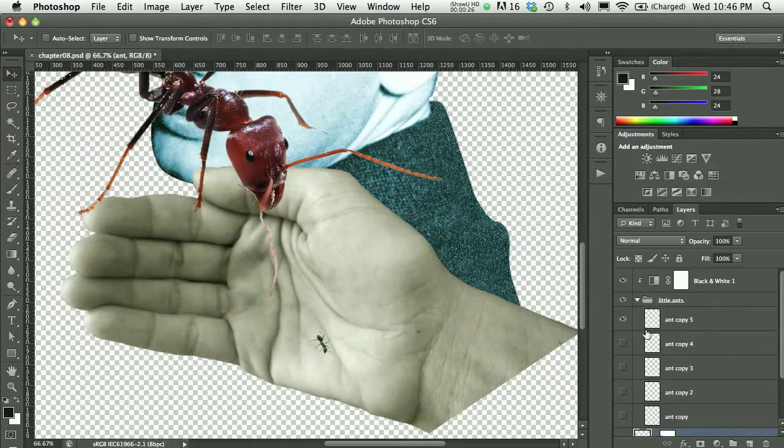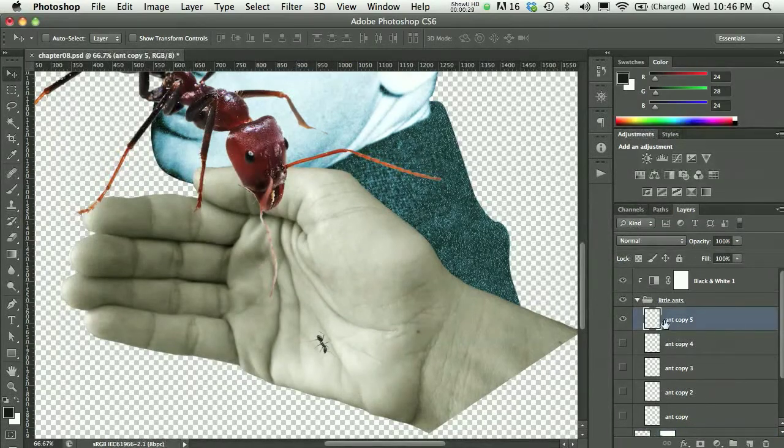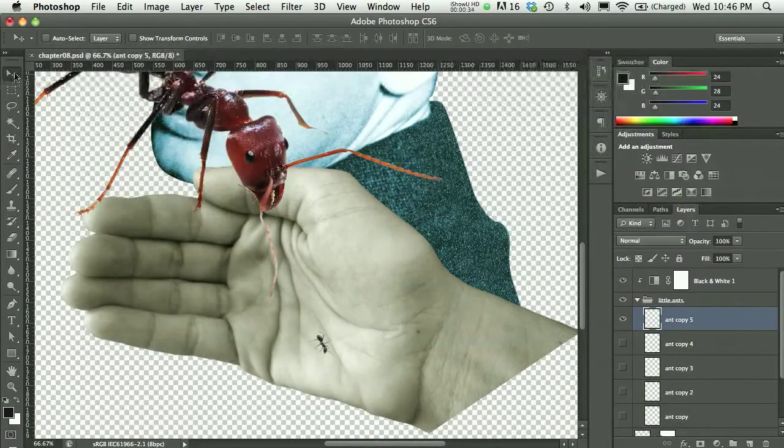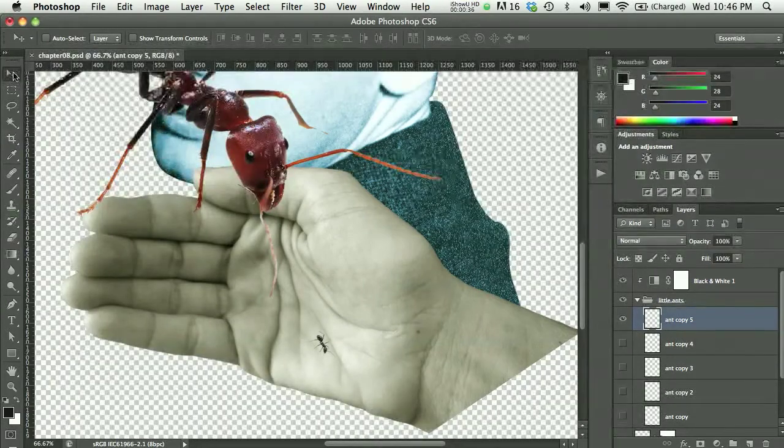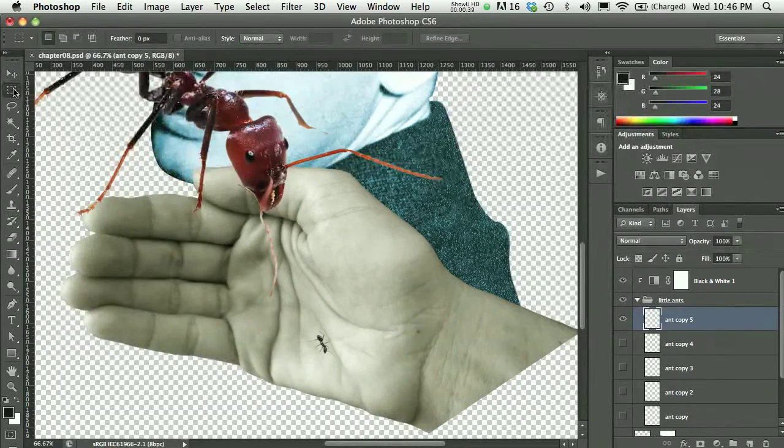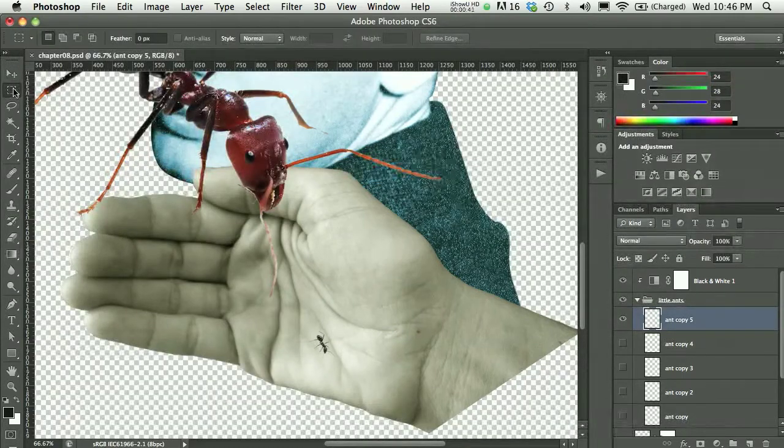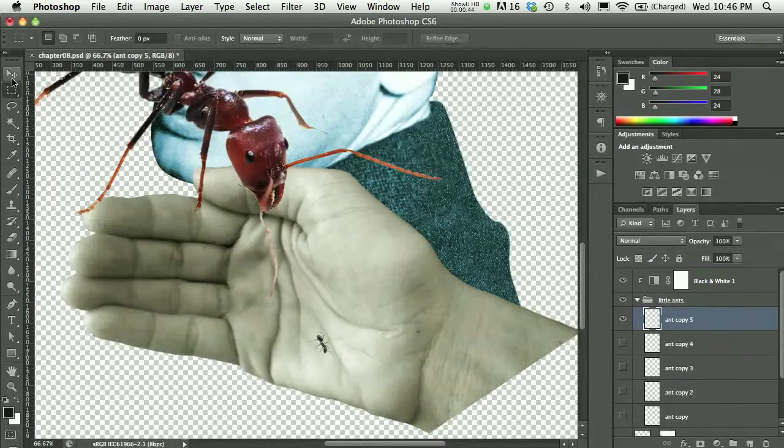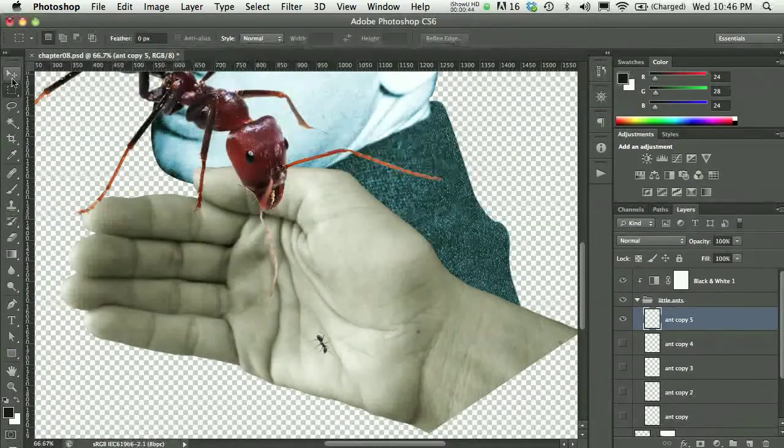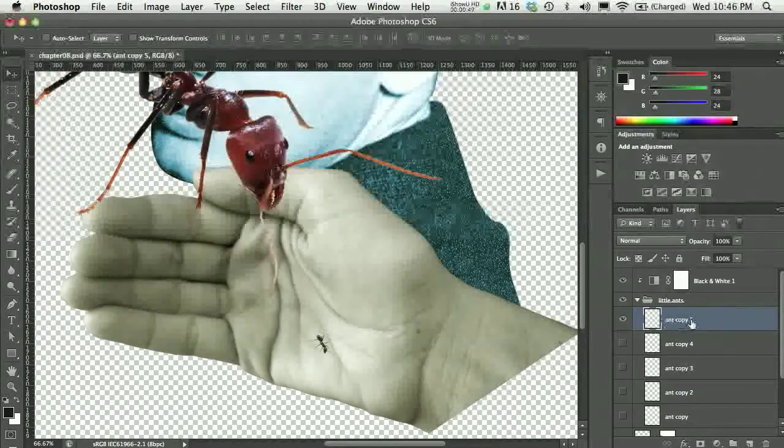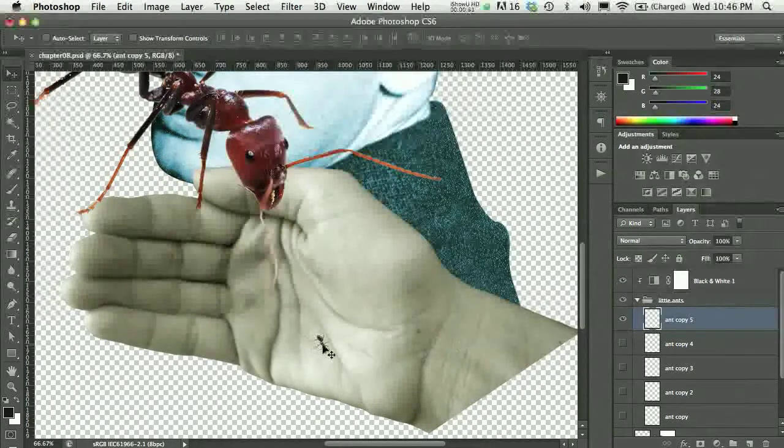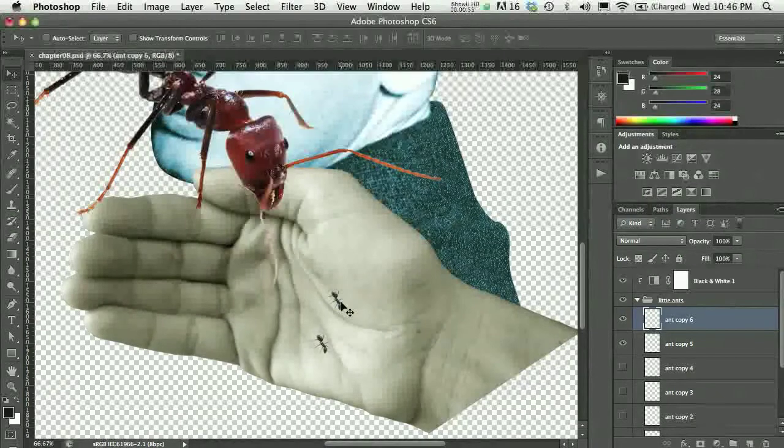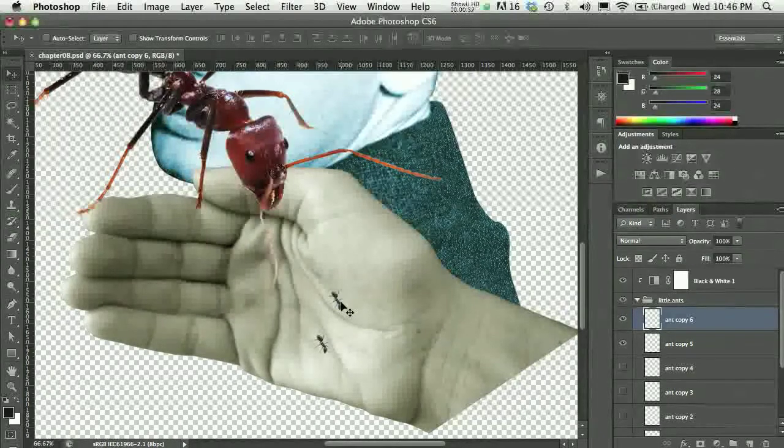Once you have one ant, it's pretty easy to create a few others. I have the move tool enabled. I could do this from the move tool or if one of the selection tools were active, that would be okay too. I'm on one of the ant layers, so I'll hold the option key and then click and drag.